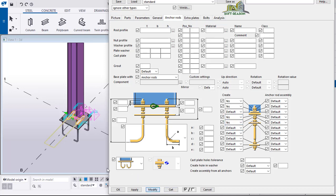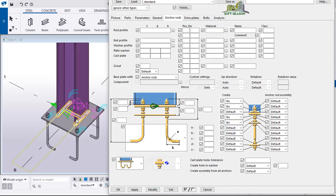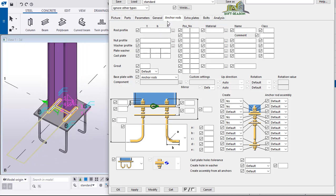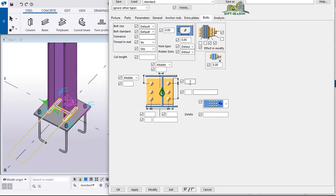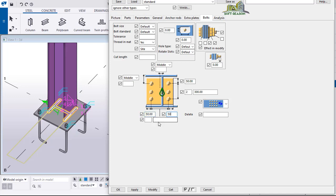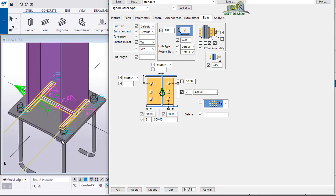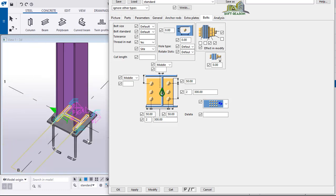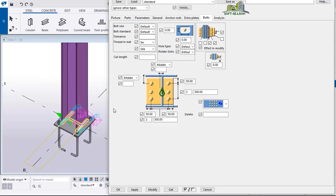We'll move straight away to the bolts. We'll have the first distance to be 50, number of bolts 2, and 300 as the spacing between the two bolts. At this point is 50, which is the distance, 2 bolts, and 300 as well. Then click on modify.